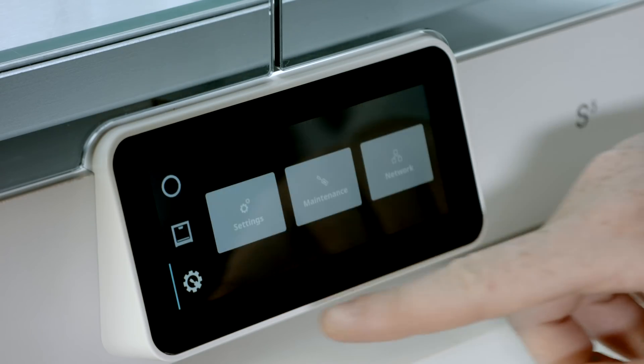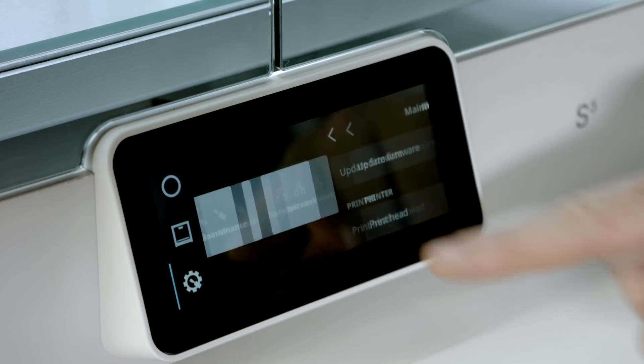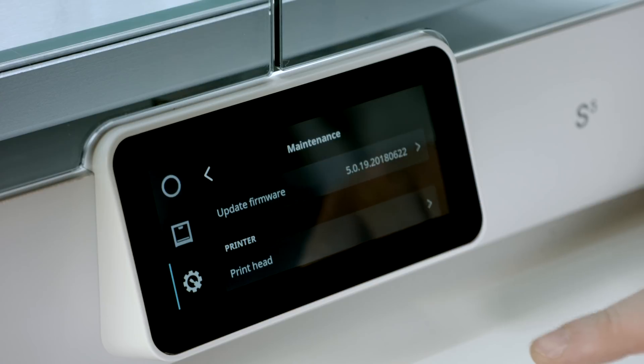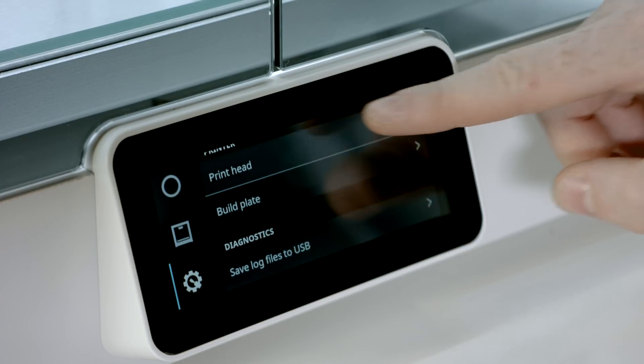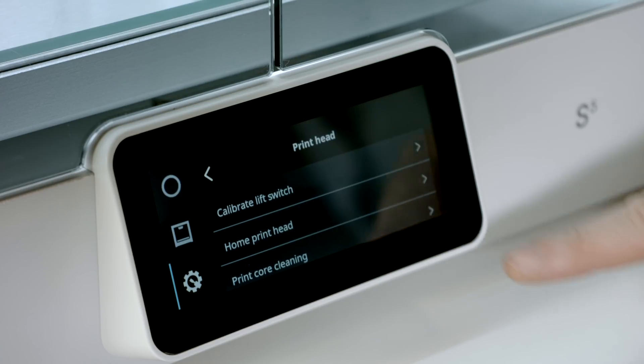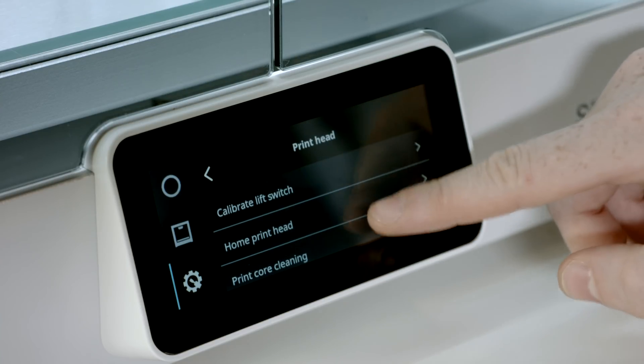The print core cleaning procedure is included in the menu of the Ultimaker S5 and will guide you through the process step by step.